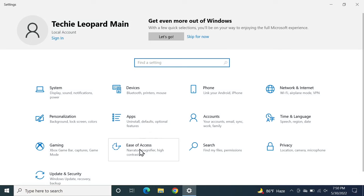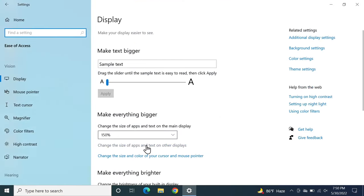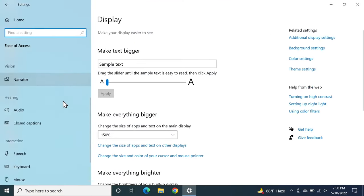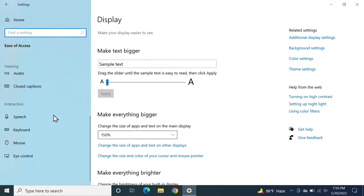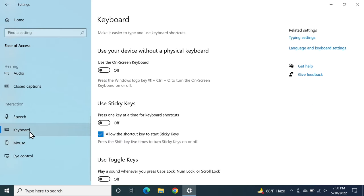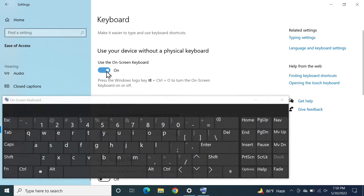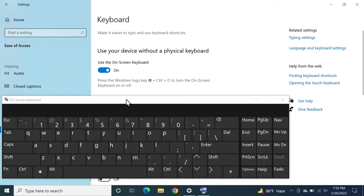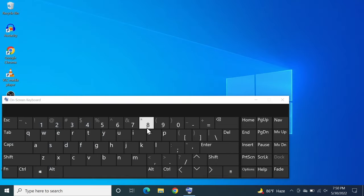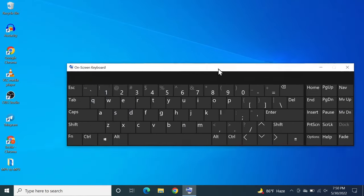From here click on ease of access and then from the left scroll down until you find keyboard and then click on it. Then click on this toggle button here to bring the on-screen keyboard and once it is on your screen go to the search box.